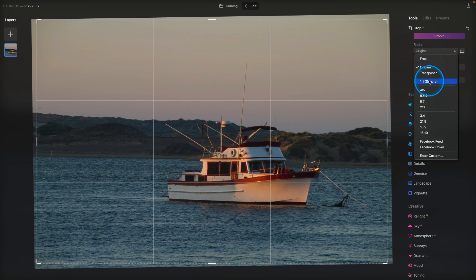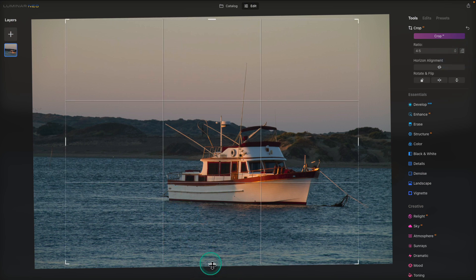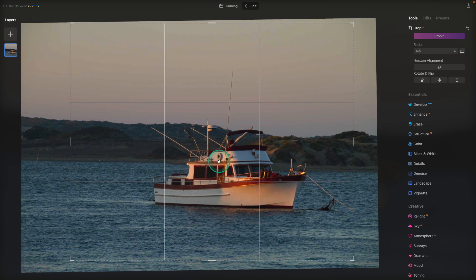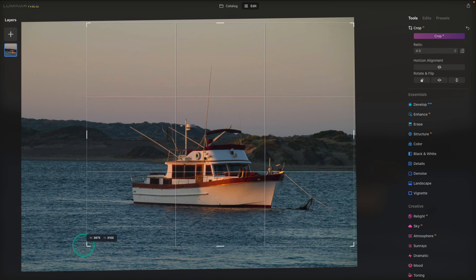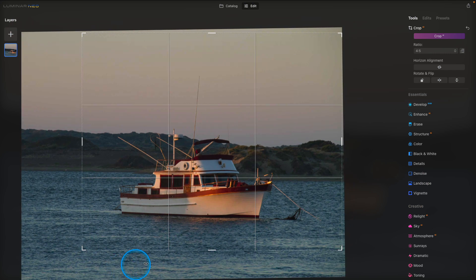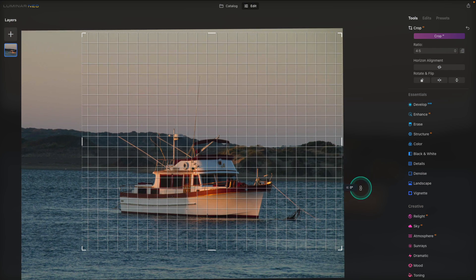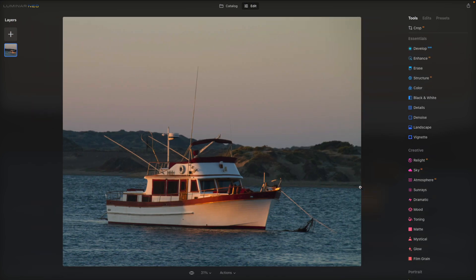I'm going to go up to the ratio and choose a four by five aspect ratio and click this button to make it a landscape orientation again. We'll pull in a little bit more from the bottom and move this over right about there. Now the boat is pretty centered. I want to bring this up and have that bottom third line roughly at the horizon. Let's go ahead and give this a little bit more of a rotation right about there. I'll hit return on my keyboard to commit that crop. I'm much happier with that composition.